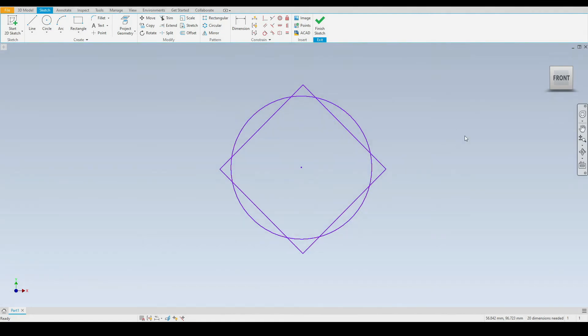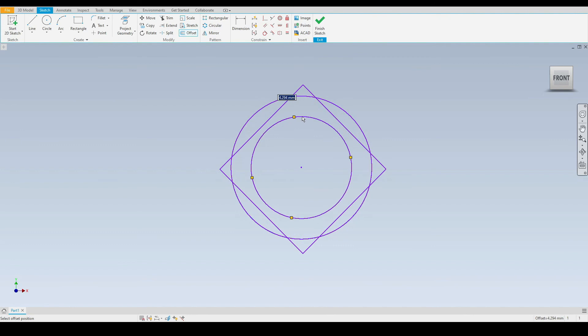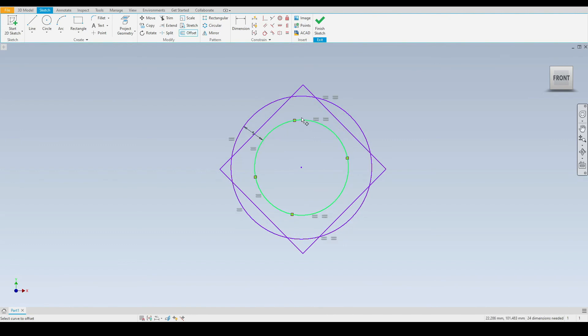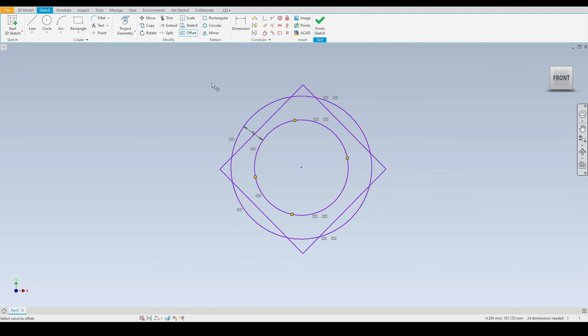Last but not least is the offset tool which is positioned just here. Let's select that. First of all let's select the circle here and we can choose to offset this at a dimension we want. I'll input a dimension of five millimeters. Now we have offset this circle here by a dimension of five millimeters. Essentially the wall thickness between these two circles is five millimeters.